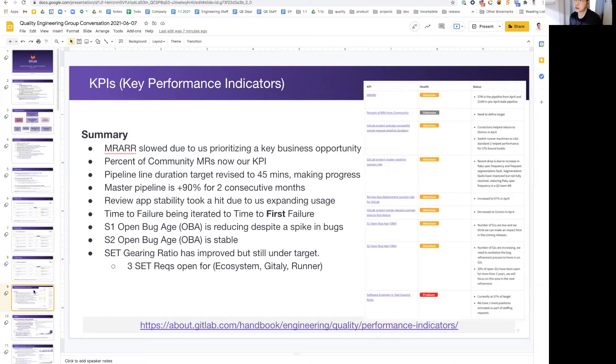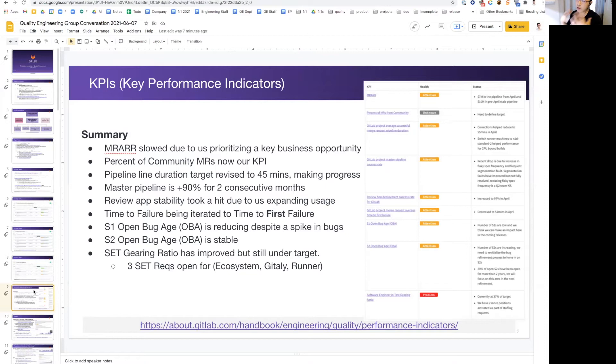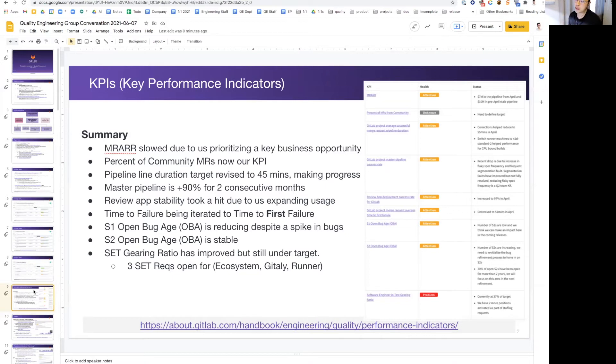ReviewApp took a brief hit because we are intentionally expanding the usage. We are very ambitious of making ReviewApps running for every MR, so that will also help us test the maturity of cloud native installs and also making sure that the test environment is available for every MR in the monorepo going forward.